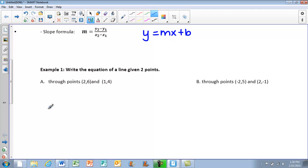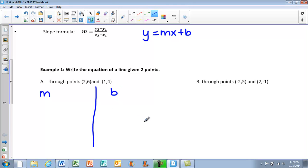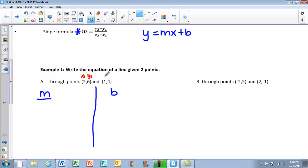If we look at part A, it says the line passes through the points (2, 6) and (1, 4). We need to find both the slope and the b value. I like to split my work into two categories to stay organized. To find the slope with two points, we use the slope formula: y2 minus y1 over x2 minus x1. So I label (1, 4) as x1, y1 and (2, 6) as x2, y2.